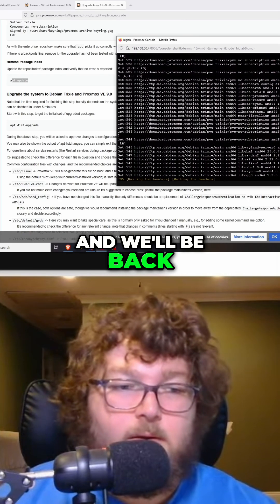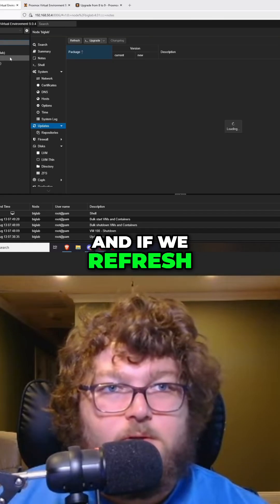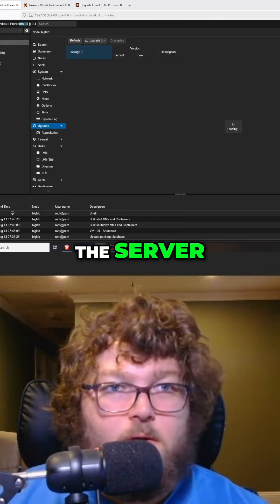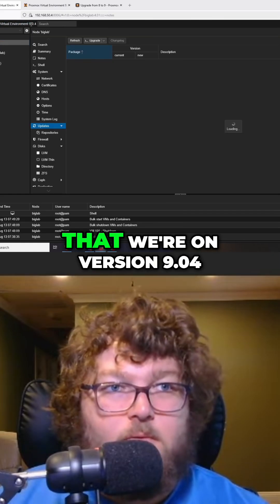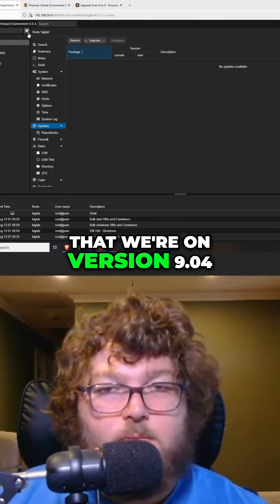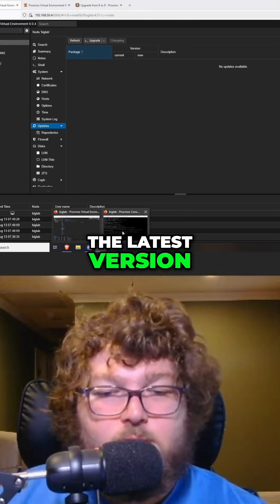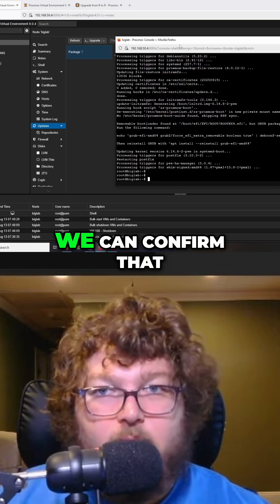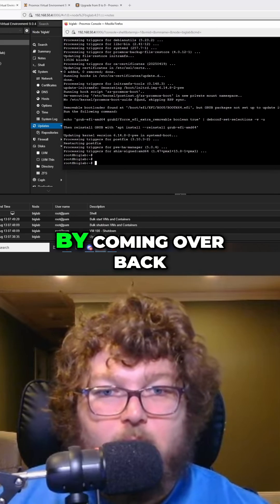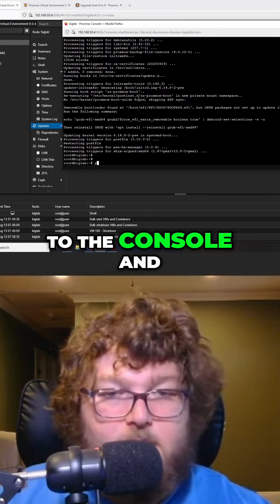If we refresh the server, you can see now that we're on version 9.04. So we are running the latest version. We can confirm that by coming back over to the console.